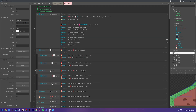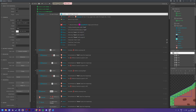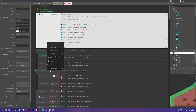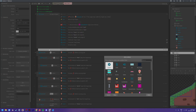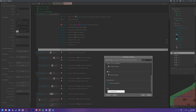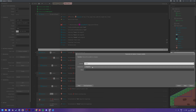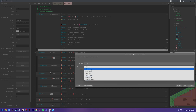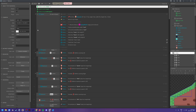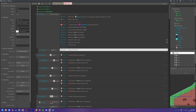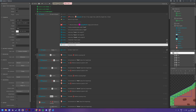One final thing — to make sure the value registers as a number rather than 'none' when the game first starts: add a sub-event, use System Compare Value, compare the coins variable, and check if it equals zero (the default value). Then set coins to zero. This ensures it's stored as a number rather than coming up as 'none' when you first set the text.